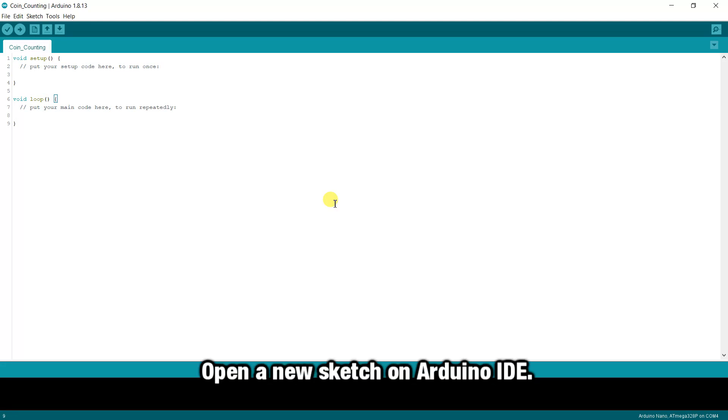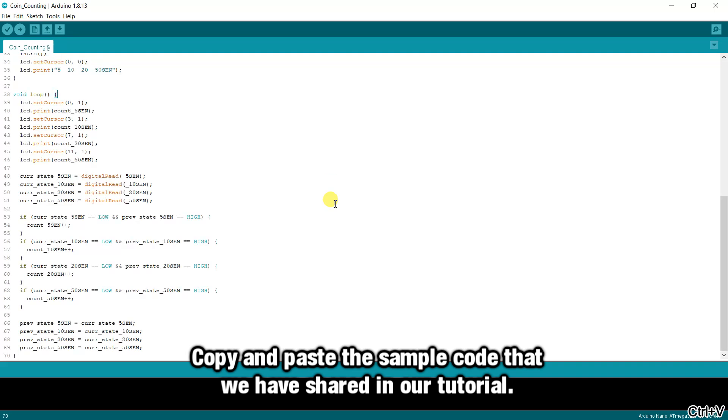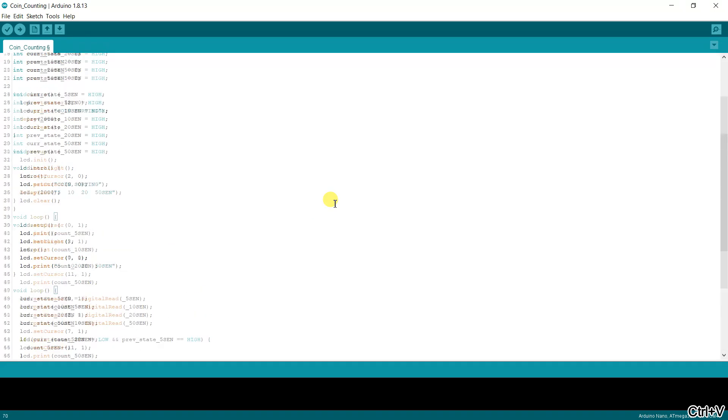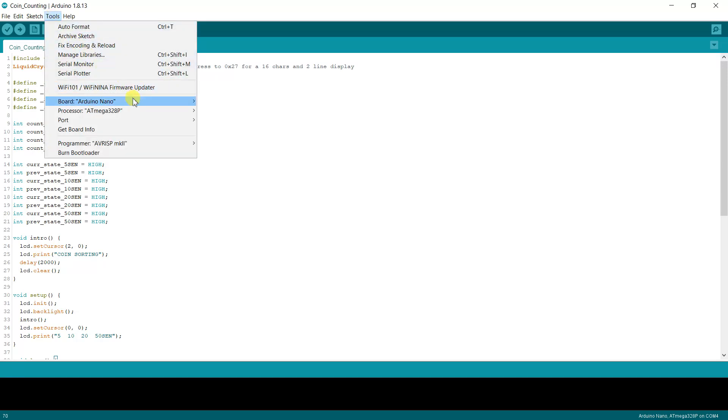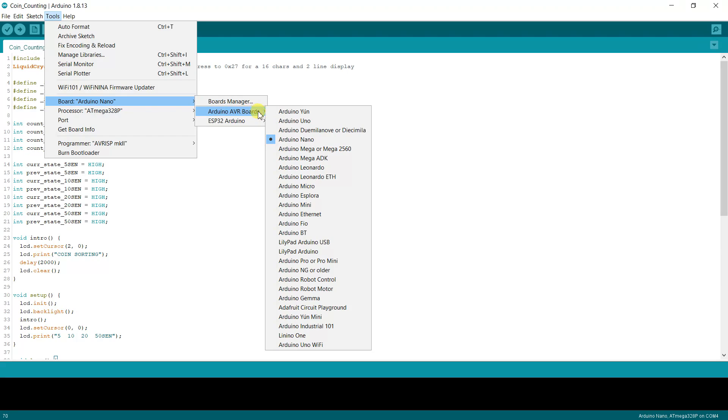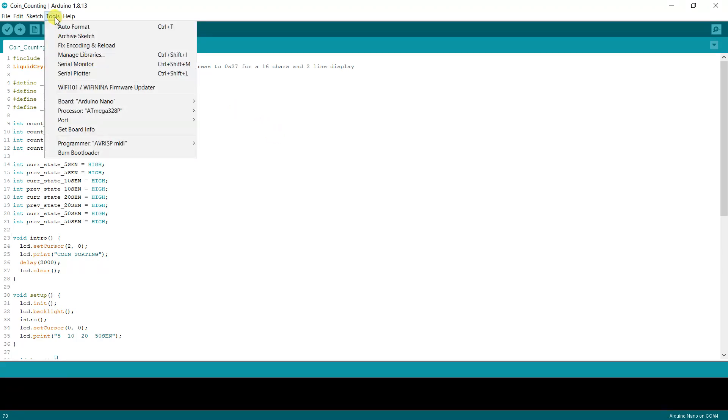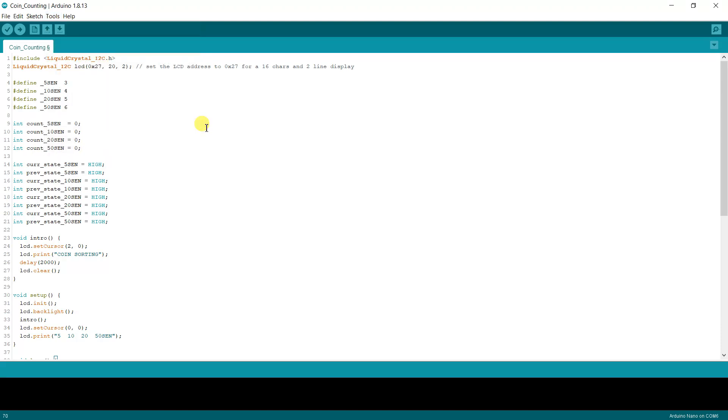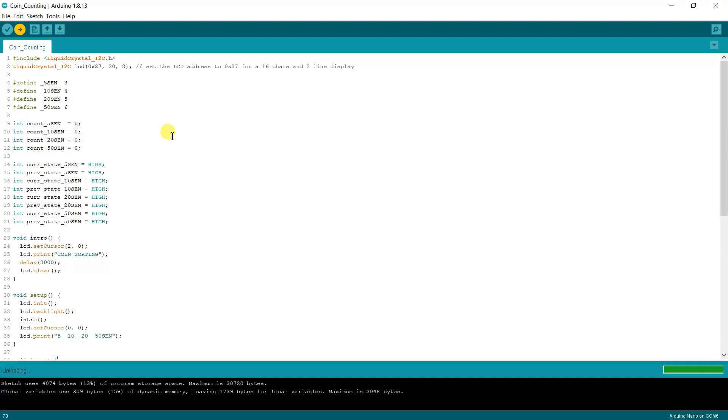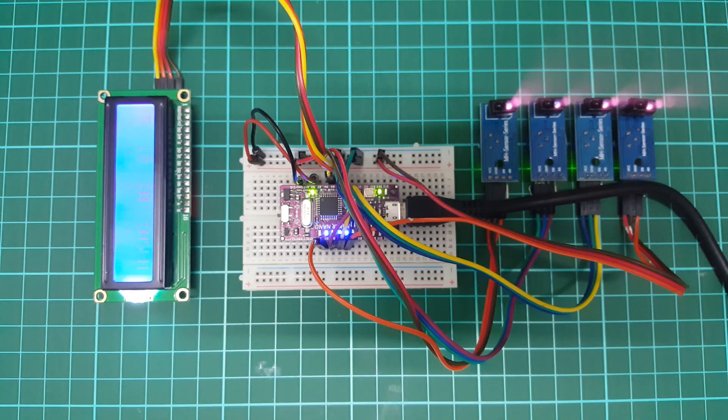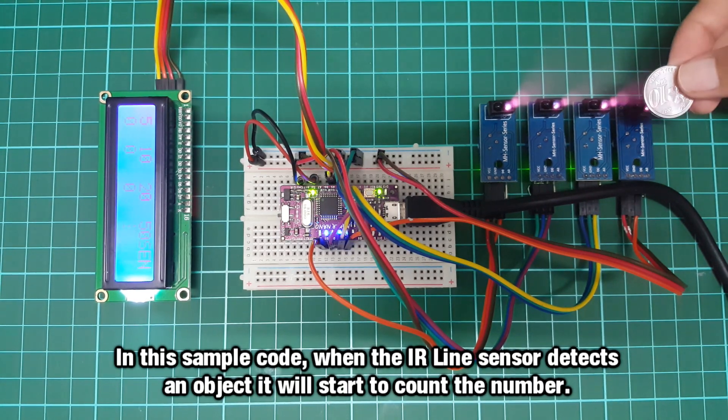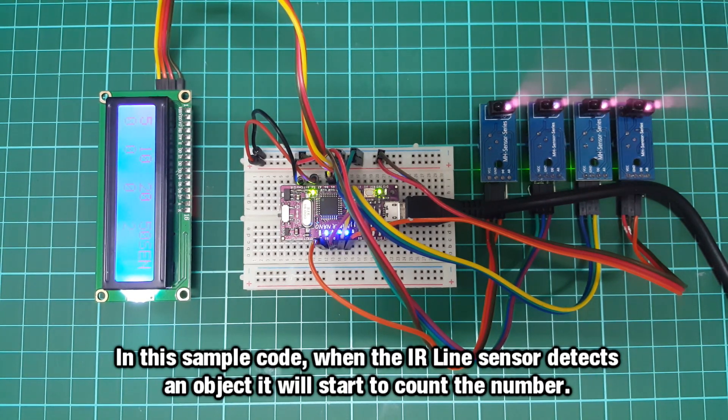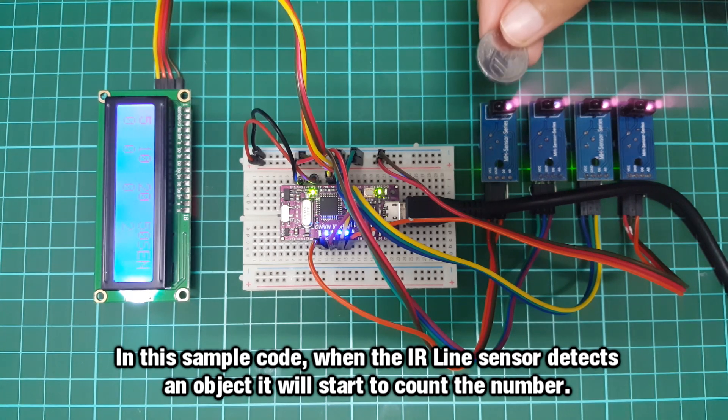Open a new sketch on Arduino IDE. Copy and paste the sample code that we have shared in our tutorial. Then upload the code. When the IR line sensor detects an object, it will start to count the number.